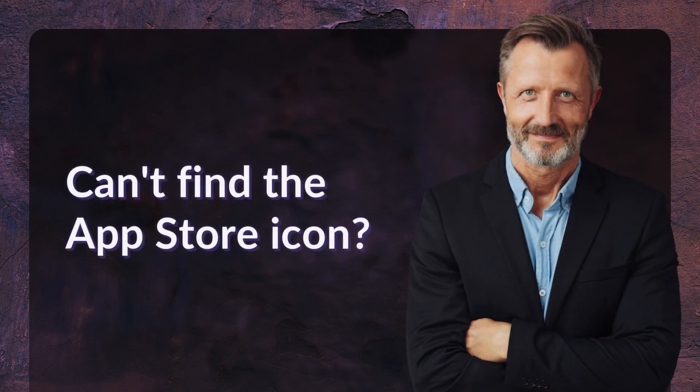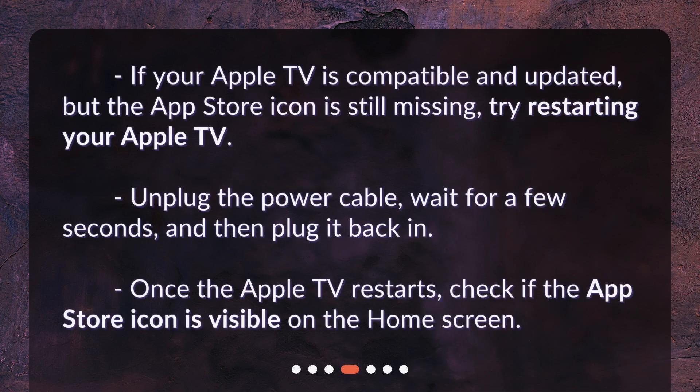Can't find the App Store icon? If your Apple TV is compatible and updated but the App Store icon is still missing, try restarting your Apple TV. Unplug the power cable, wait for a few seconds, and then plug it back in. Once the Apple TV restarts, check if the App Store icon is visible on the home screen.